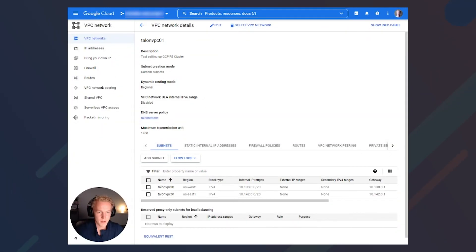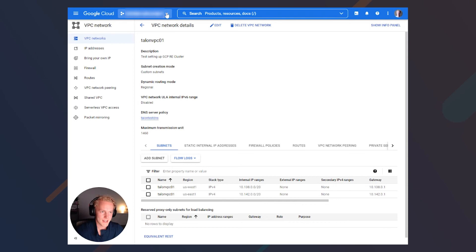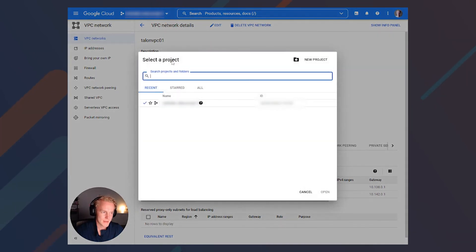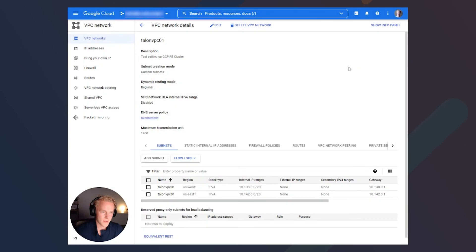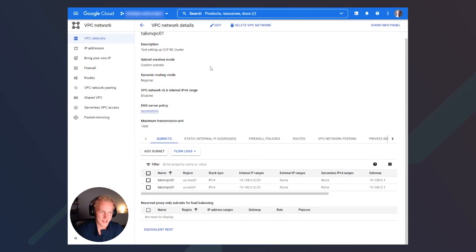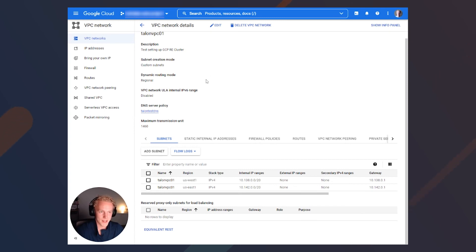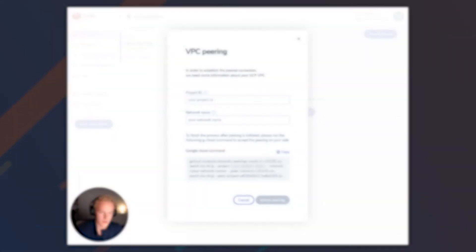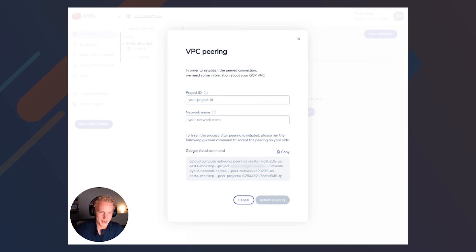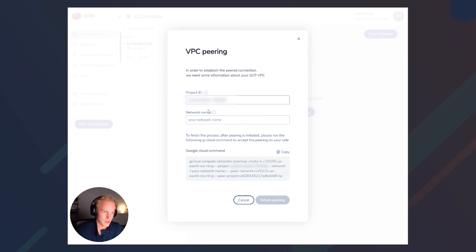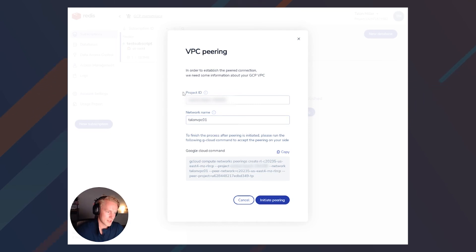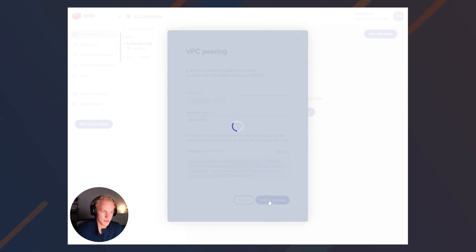To get your project ID in GCP, simply click the down arrow on your project up here, and then you can get your ID right here. And then for the network name, that's simply just going to be the name of your VPC network that you've set up inside of GCP. So back in my Redis Enterprise Cloud UI, I'm going to be putting in the project ID as well as my network name. And go ahead and click initiate peering.